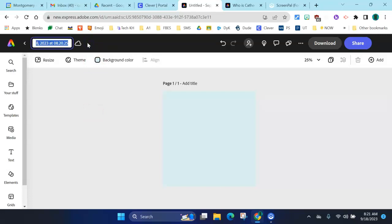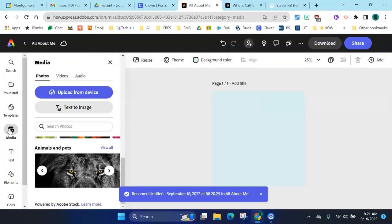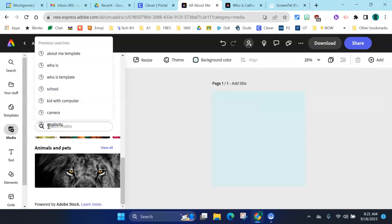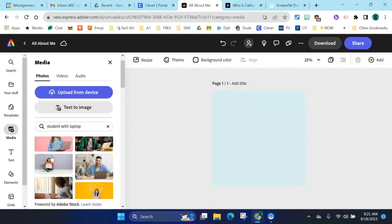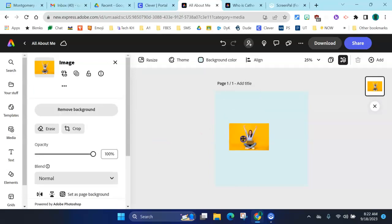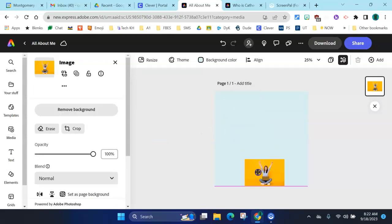The next step is to add the photo of yourself — you're going to be uploading your photo from your Chromebook. I'm going to take a moment to name my project, which will help me find it later. I'll use someone else's photo for this demo. All your menus are over here on the left — Media is where you get photos, videos, and audio files from. The first tab is Photos, and I'm going to search for a photo of a student. Here's one with the arms up — let's go with this one.